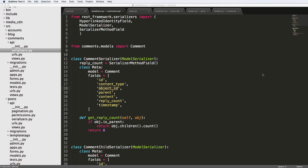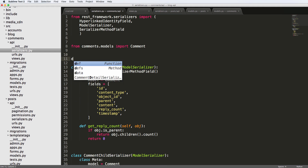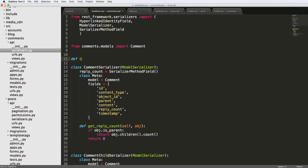On this one, we're going to be creating a comment serializer. But in order to do this, we are first going to build a function that's going to build the class for us. So let's jump right in. I'm going to define a function called create_comment_serializer.